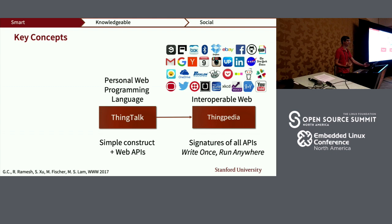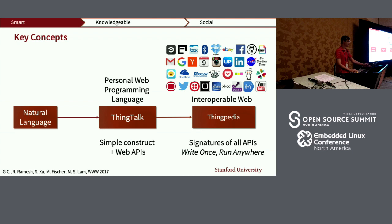Of course, the user is not a programmer — they want to write natural language. So our goal is to build a neural network that can translate natural language into executable ThingTalk, which can then make use of all the web APIs we're collecting in Thingpedia.